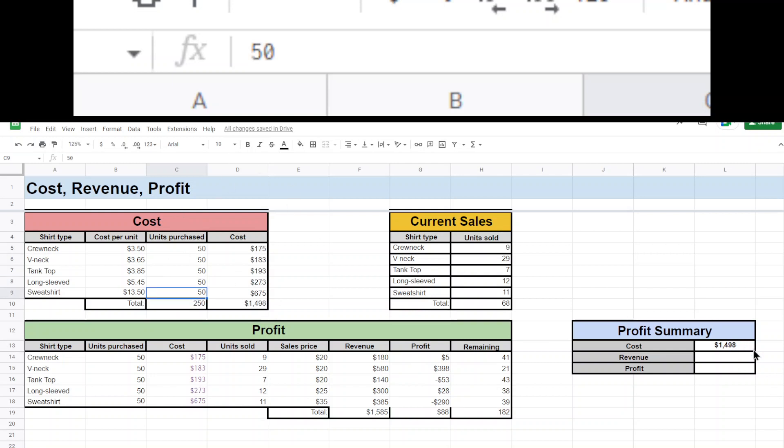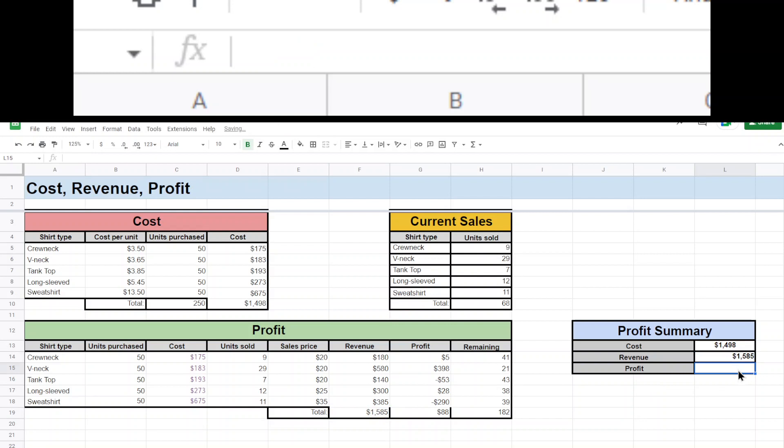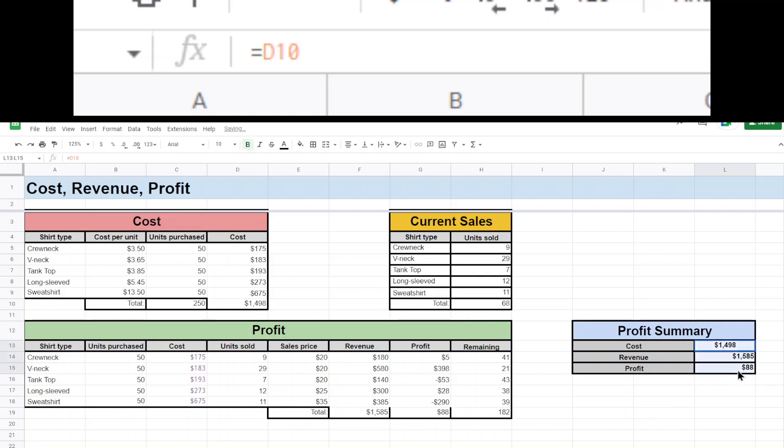Revenue was this, and profit was this. I'll just make those line up nicely. Alright. And there we go.